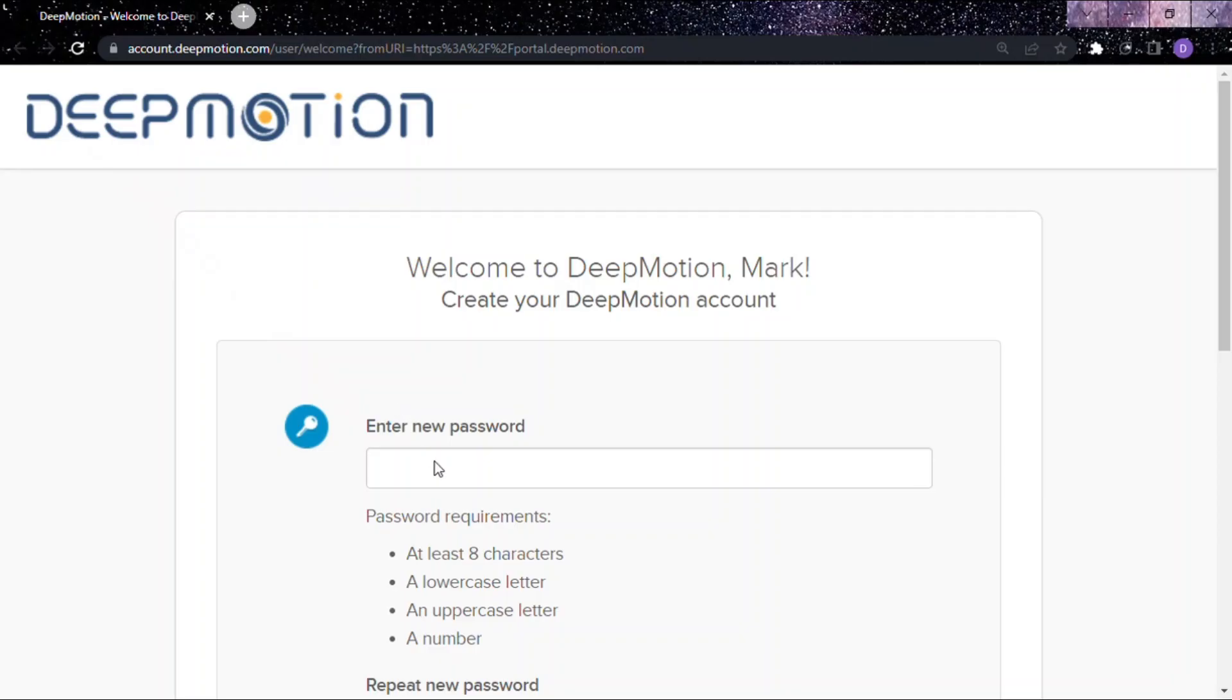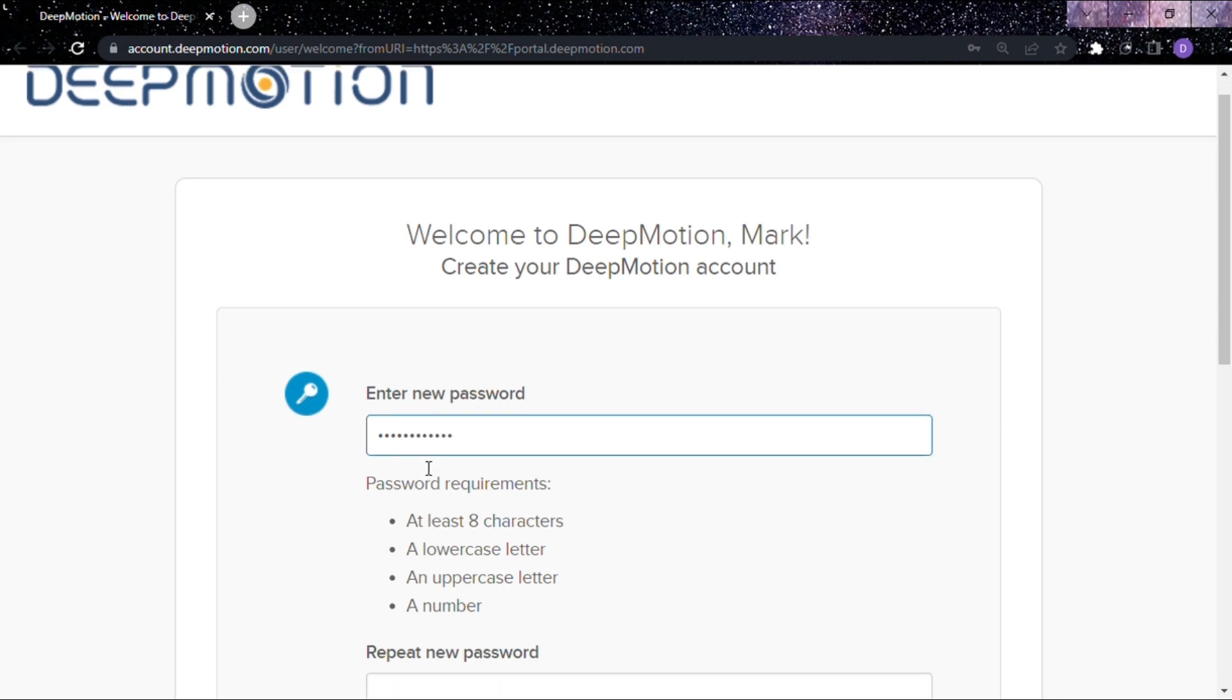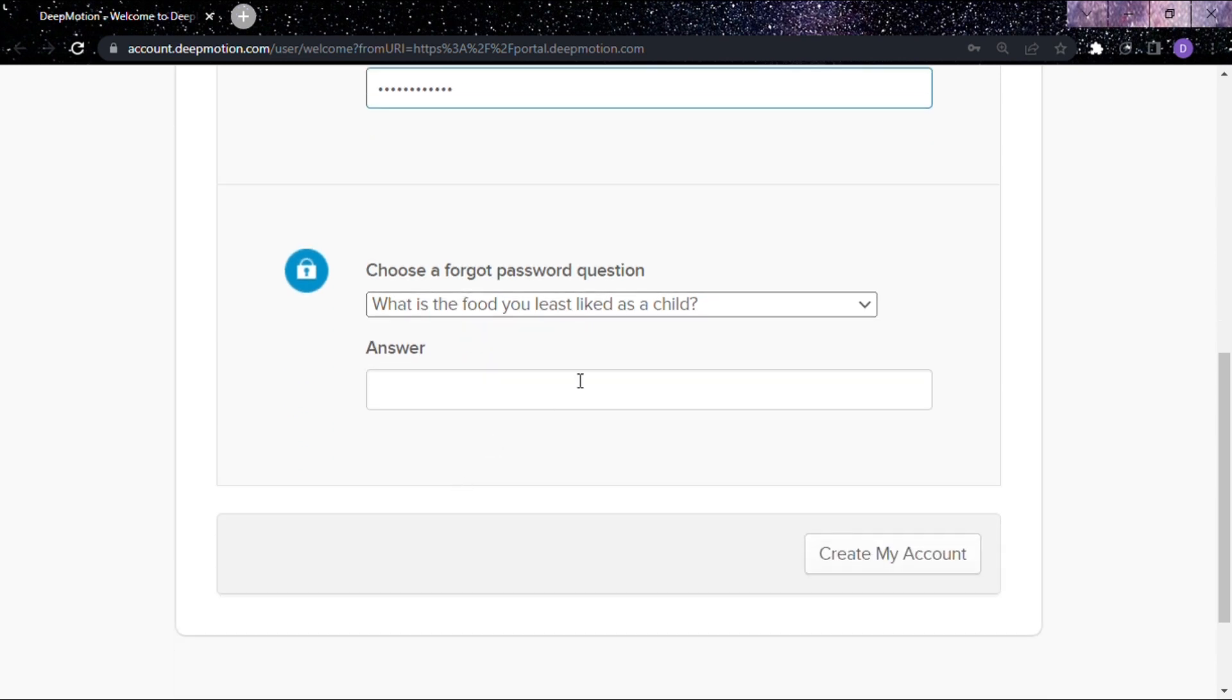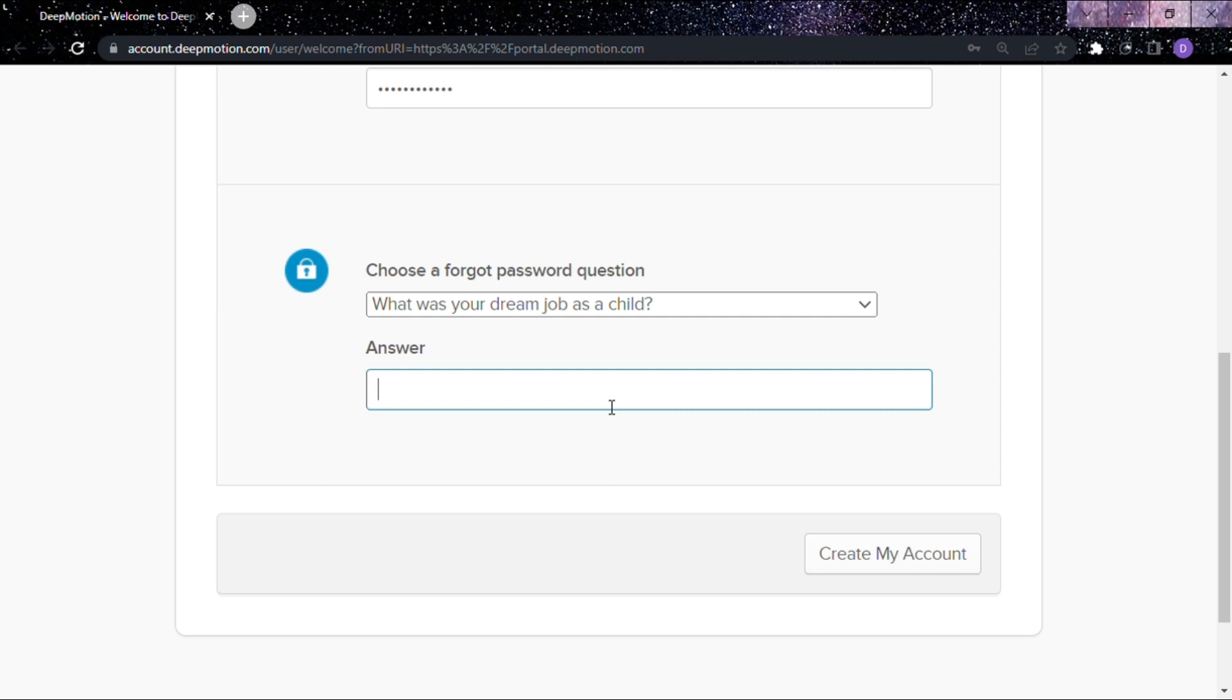After verifying your email, you'll need to set up a password for your account. After setting your password, click Create Your Password.